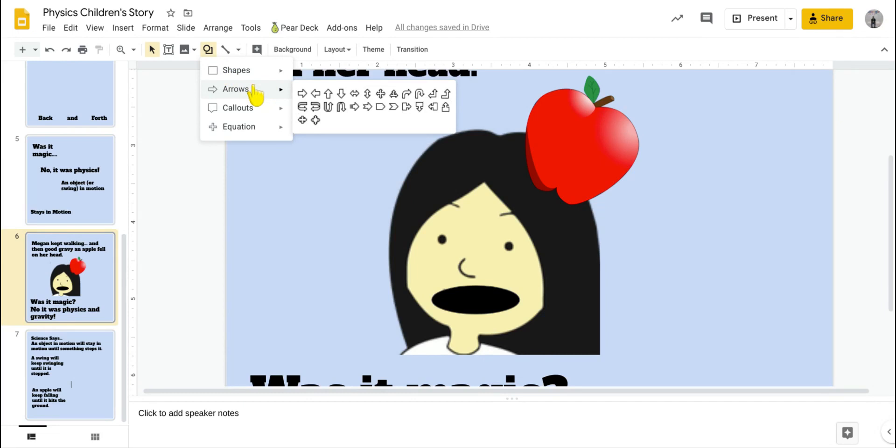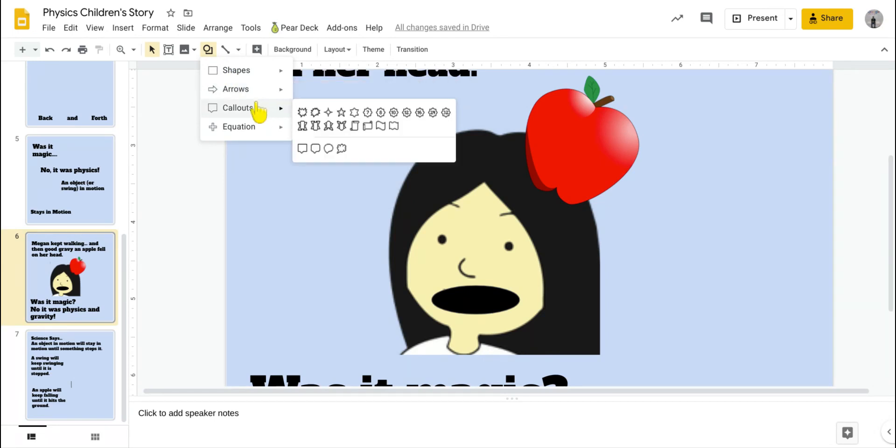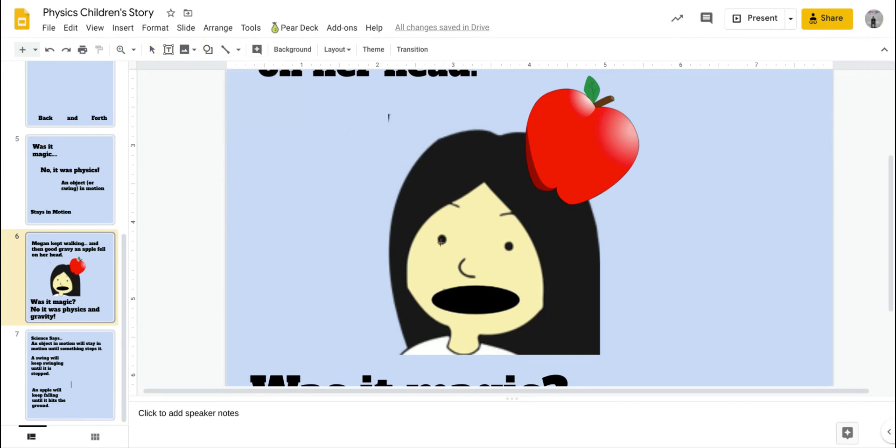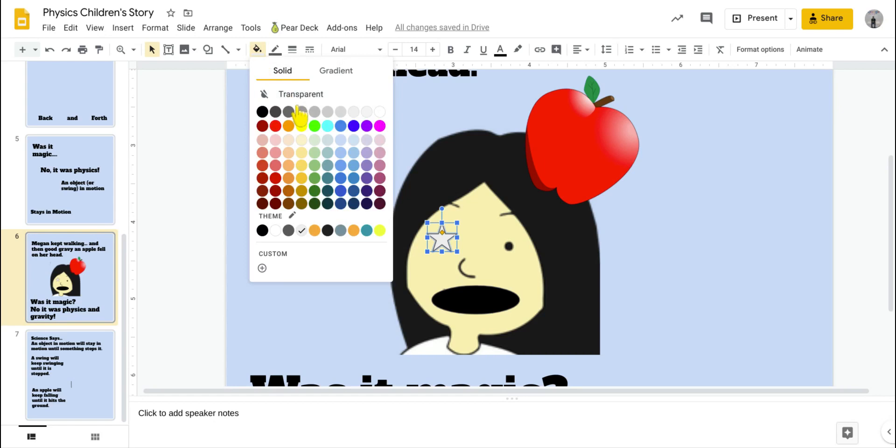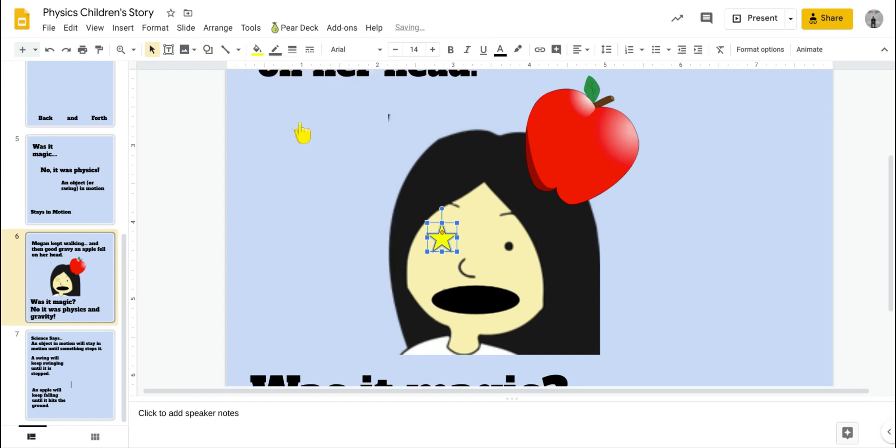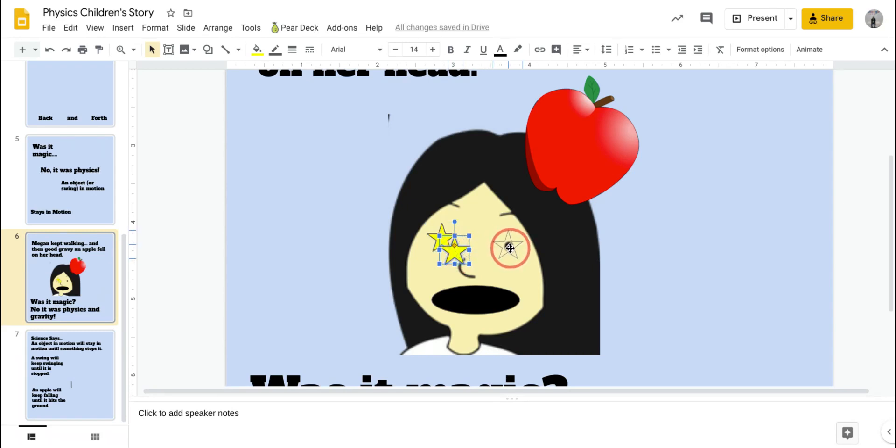So from the shapes, these are some shapes here, arrows. So when I drew the swing going back and forth, I used these arrows. From the callouts here, you'll see I have a star. And actually, I also have text bubbles here if you wanted to have someone say something. So now put a star over her eye and let's fill it with yellow. So the paint bucket yellow. And if I duplicate, again, remember, duplicate is control D. I'll get another star that's exact same size and put it over other eye.